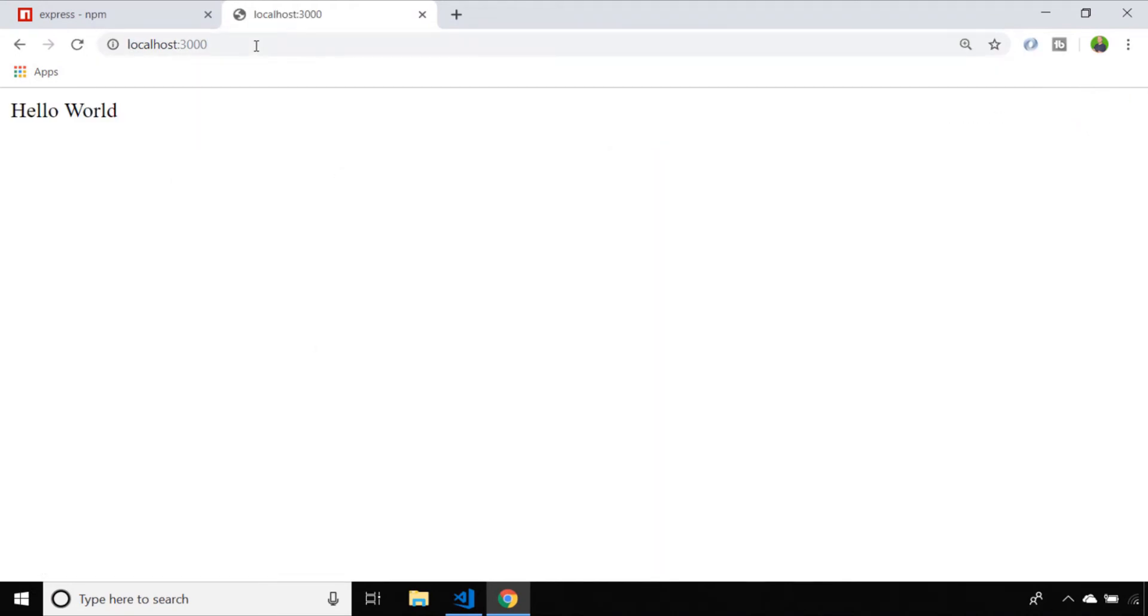Over in the browser you can see that browsing to just localhost with a port of 3000 gives us the hello world message that we just defined in that initial route.